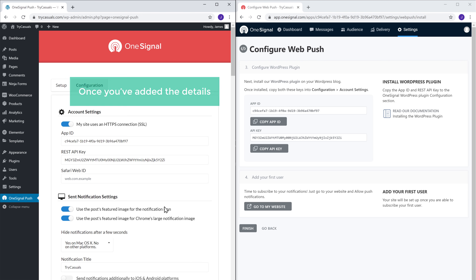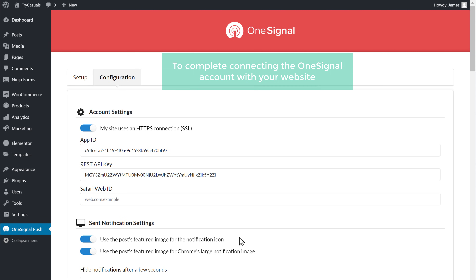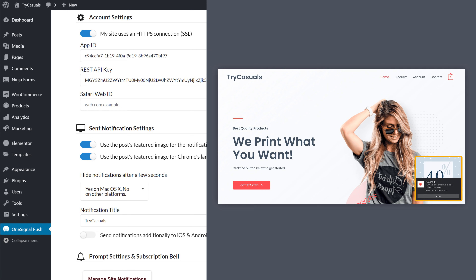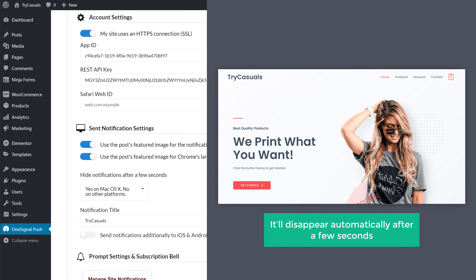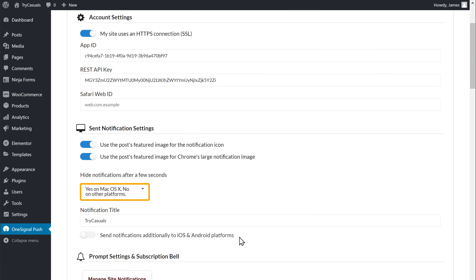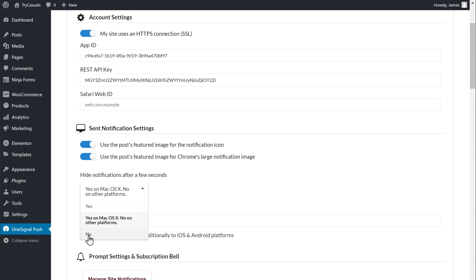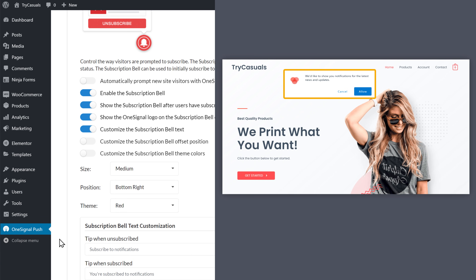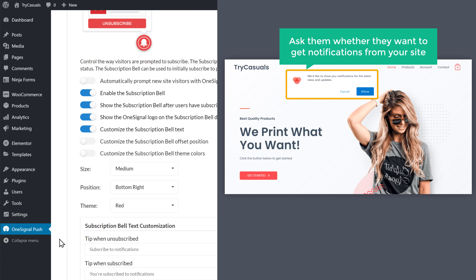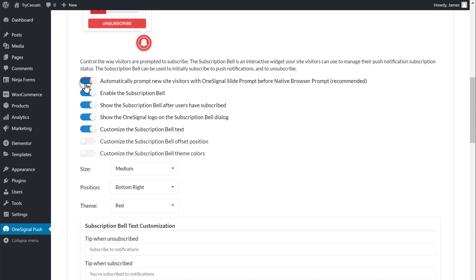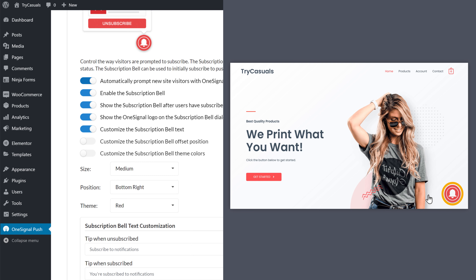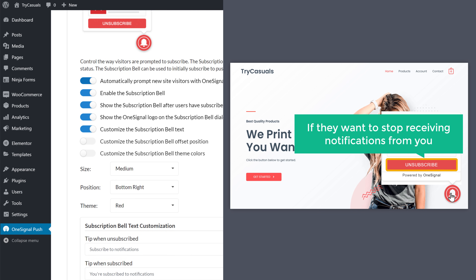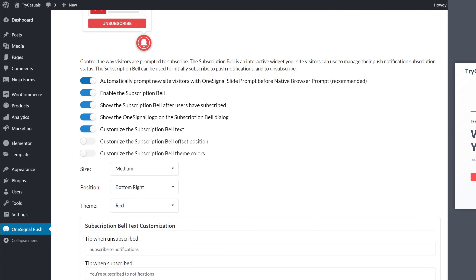So once you've added the details, now to complete connecting the OneSignal account with your website, scroll down. Here you need to select how you want your notifications to appear to your visitors. By default when your notification appears on the browser, it will disappear automatically after a few seconds. Now if you don't want the notification to disappear, just click here and select No, and then scroll down. Now when a visitor comes to your website, if you want to add a message and ask them whether they want to get notifications from your site, just enable this option. By default, there will be a subscription bell on your site where your visitors can click and unsubscribe if they want to stop receiving notifications. So if you don't want this option on your site, you can disable it.